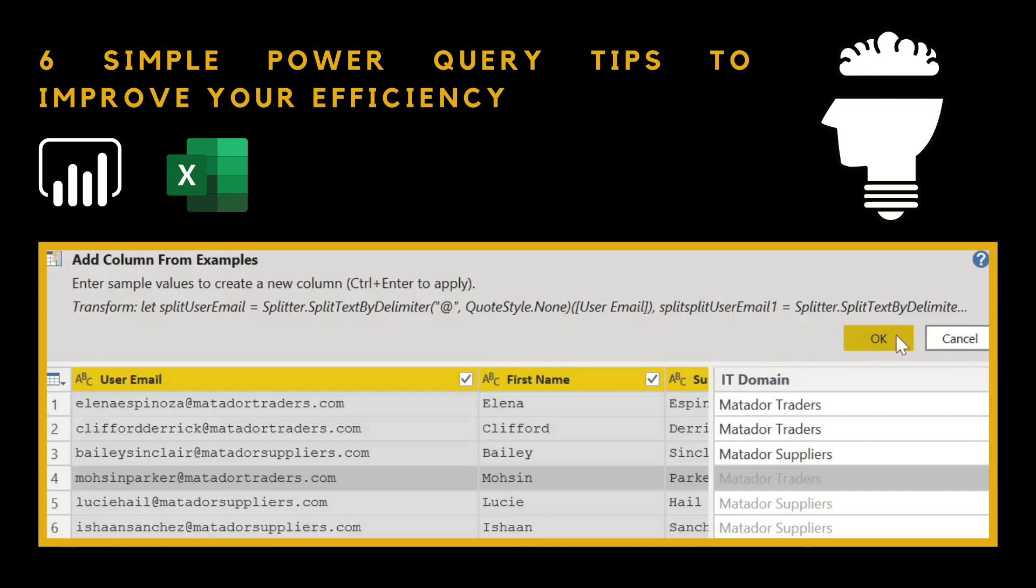Hello and welcome to this Power Query tutorial with me, James from Matador Software, where we're looking at six simple steps to power up your Power Query efficiency in Power BI and Excel.